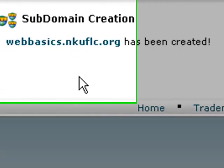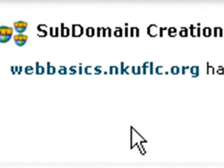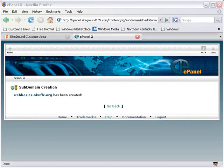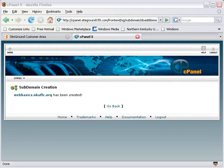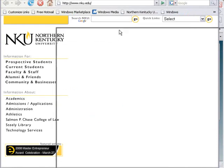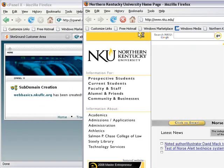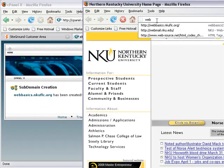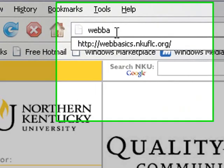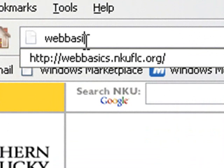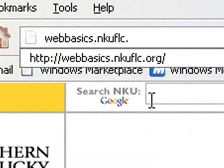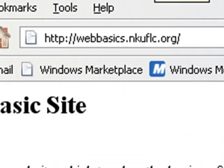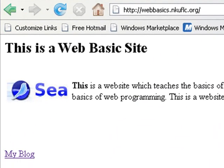And so the subdomain name is WebBasics.NKUFLC.org. And now let's bring a browser in and type in that subdomain name and see if our website comes up. So we'll go ahead and type in WebBasics.NKUFLC.org and hit return. And indeed, our website did come up.